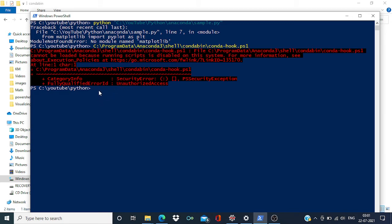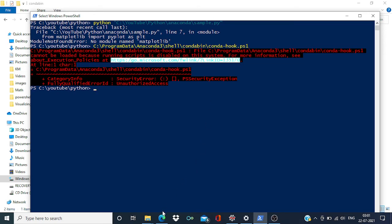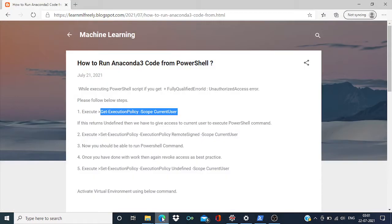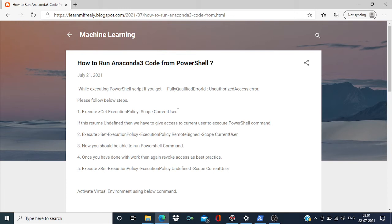Access to execute the PowerShell script. So in order to resolve this issue, we can go to this link, or I have just created one blog. So let me first try to get what is the access level currently available for the current user.